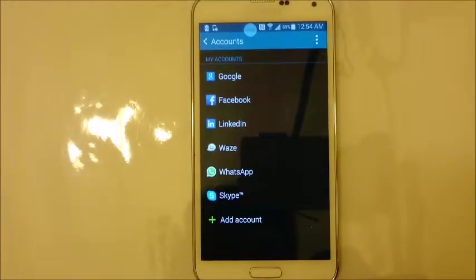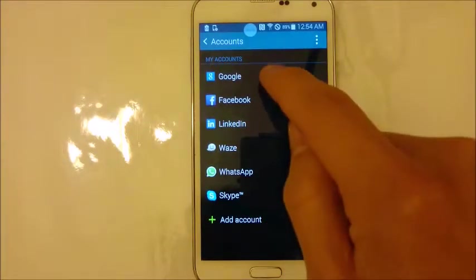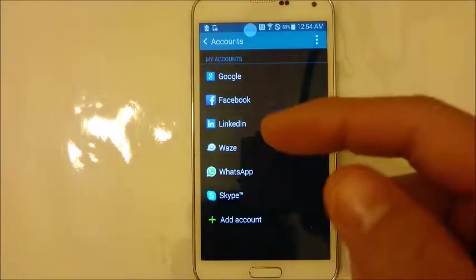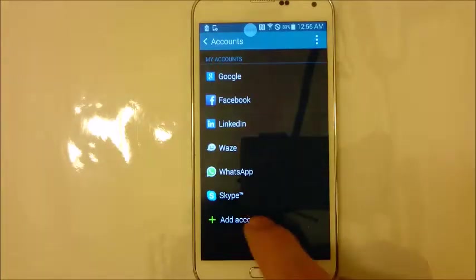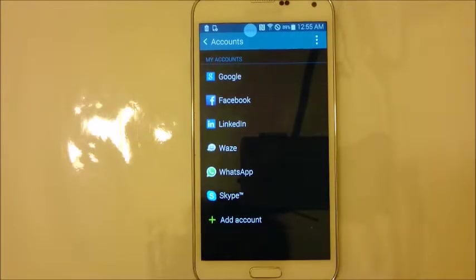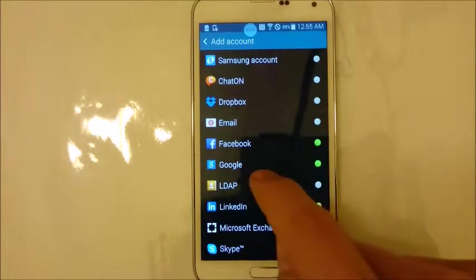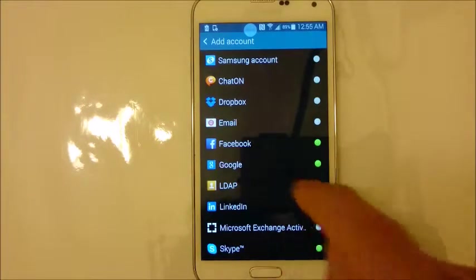Click on Accounts, and then if you look down here, you'll see Add Account. Now, we don't want to click on Google — if we click on Google, that's basically how we remove accounts. We want to add an account, so we're going to click on Add Account, and then simply select Google.